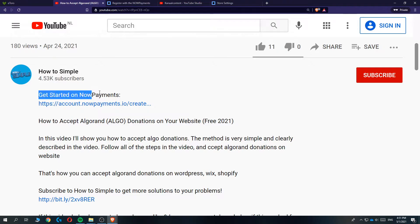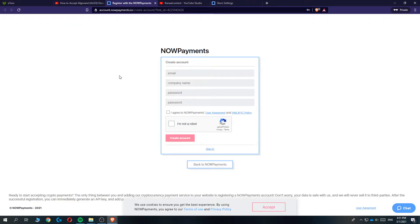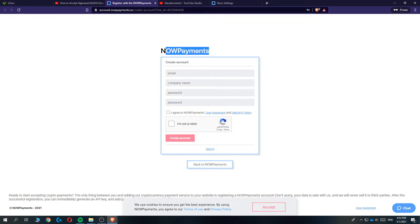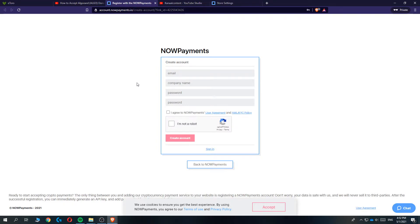The first thing you want to do is go to the link in the description that says get started on Now Payments. When you hit the link it brings you over to the sign up page of Now Payments. Now Payments is an amazing company and through them we can accept cryptocurrency donations and payments on our YouTube channel or anywhere else. Just create your account here, it's totally free, it has very low fees and no paid plan so you can just start without paying anything.